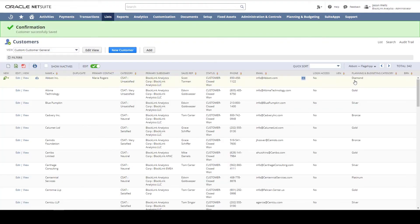The sync creates planning categories for customer, vendor, items, as well as all NetSuite segments to create alternate hierarchies in NSPB.